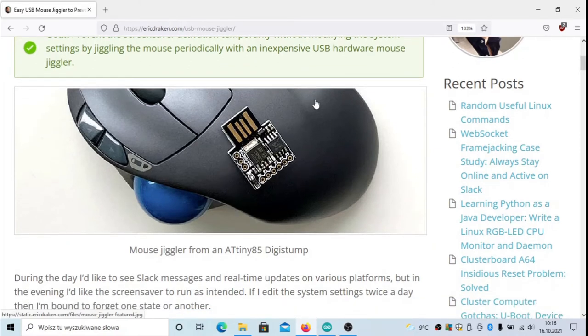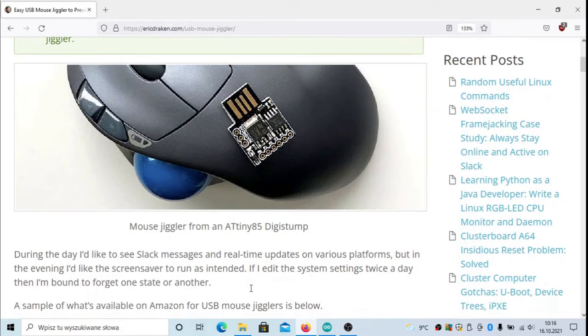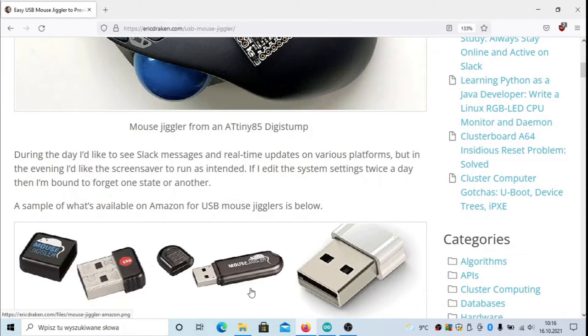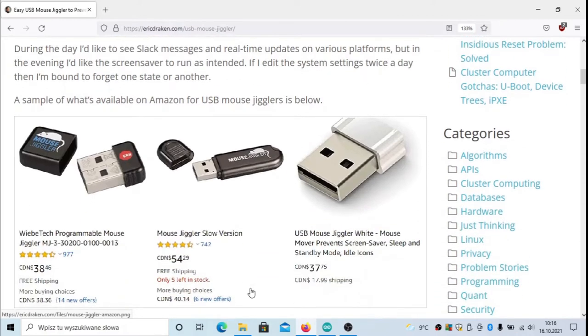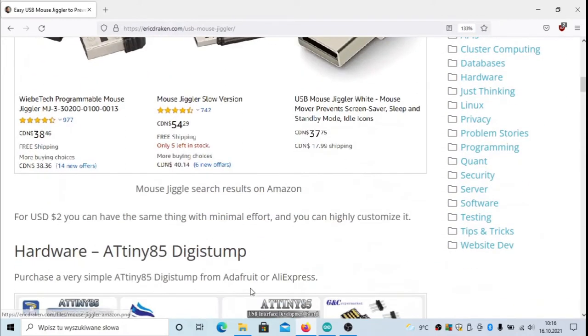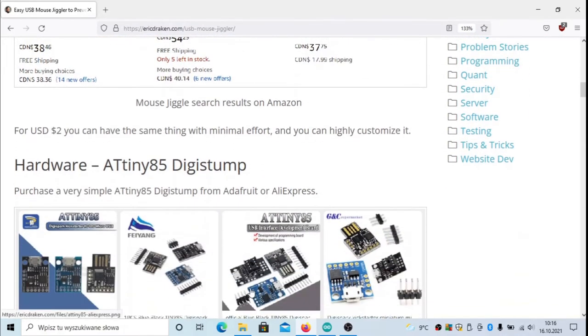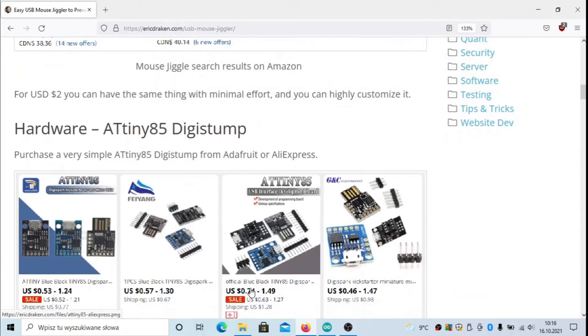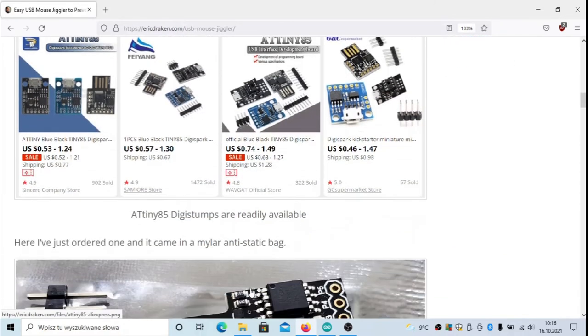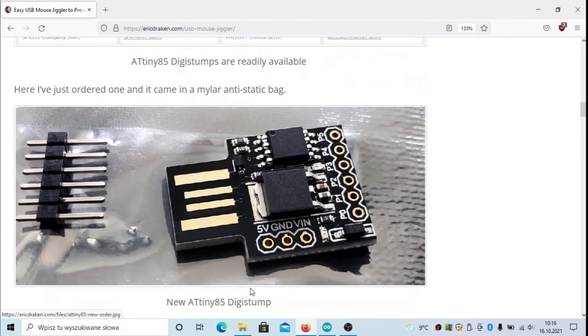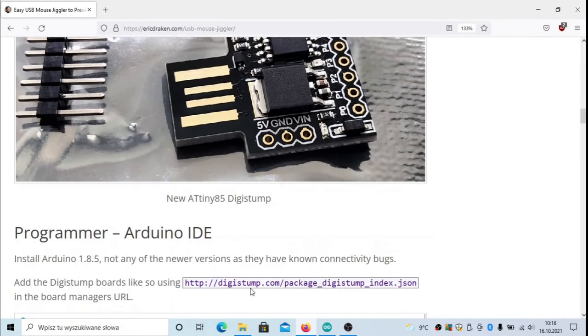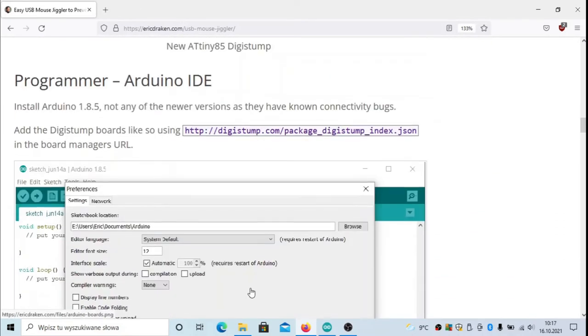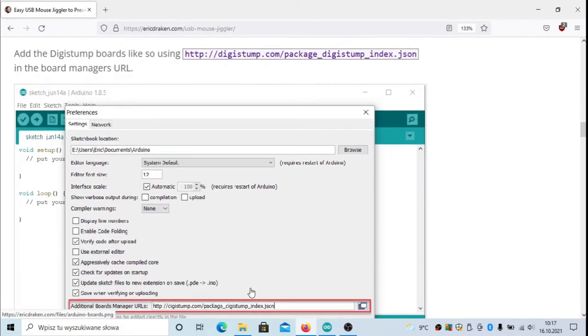First of all, you have to acquire a Digispark. Maybe you want to buy an original one if it's available, but more likely it will be hard to do. So you may also buy this development board as I showed, and at the end of the video I will show how to configure this board.